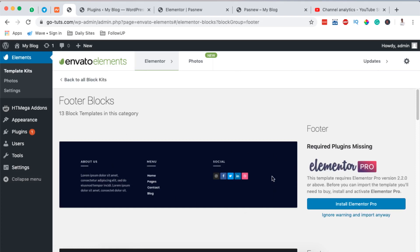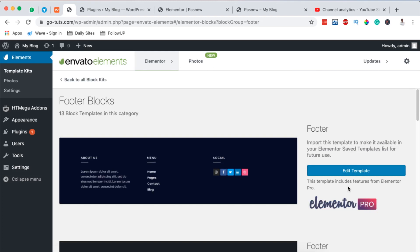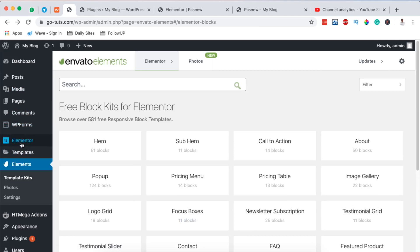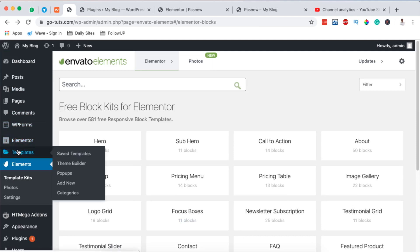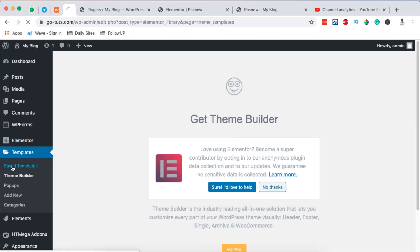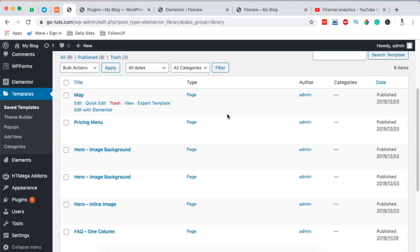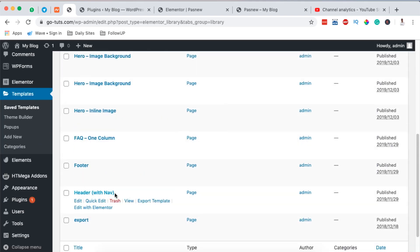We have this very first footer block and I'll simply ignore the warning and install it — the same you should do. Once you are done, when you come back to Elementor and go to Saved Templates, you'll be able to see what you already imported — our header and also our footer.